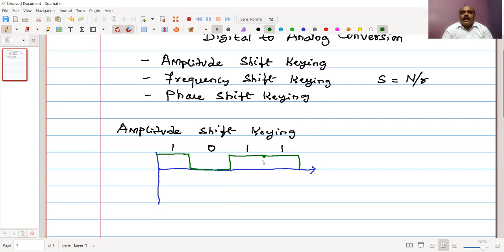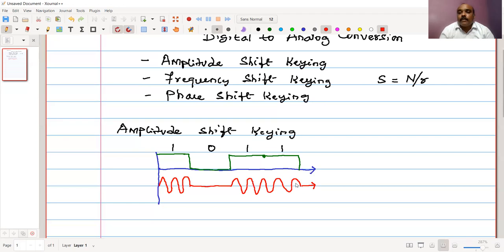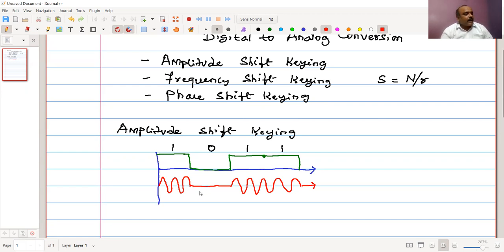In ASK, wherever I see positive voltage, I am going to use a simple sine wave of some frequency to represent that digital signal. Where there is no voltage, it will be just zero volts. So when there is a 1, I'll be using a waveform, and the waveform continues for consecutive 1s. This is called amplitude shift keying, similar to amplitude modulation — a sine wave is generated in the presence of voltage, and no sine wave in the absence of voltage.